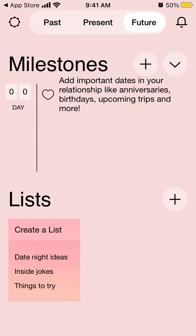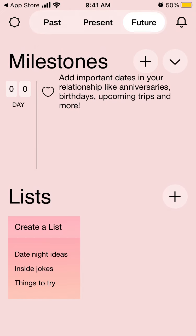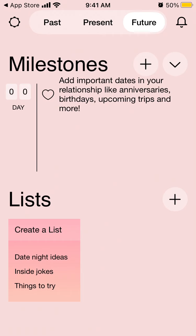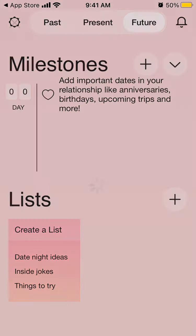In the future tab, you can set up your milestones — add important dates in your relationship like anniversaries, birthdays, and upcoming trips. You can also create lists, add ideas, jokes, and things to try together.